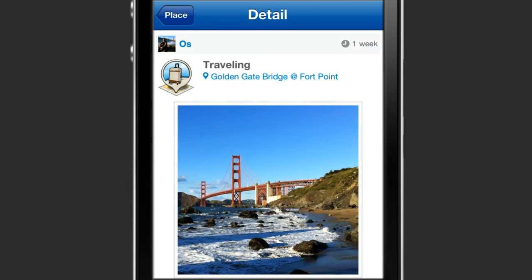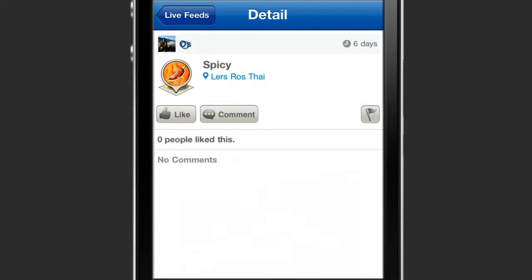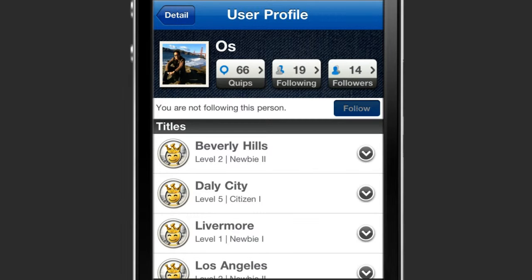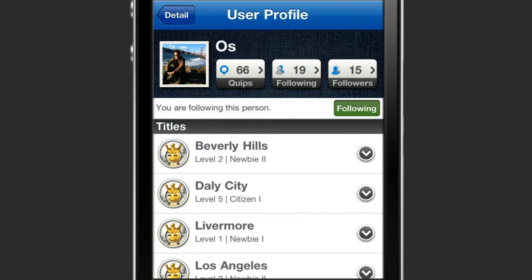Discover new places to go, new things to do, and new people to follow. Connect with interesting people who share relevant quips to stay updated about what's going on in the city.